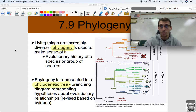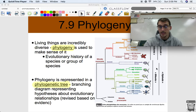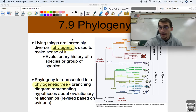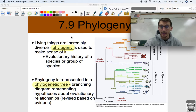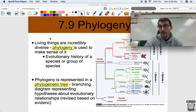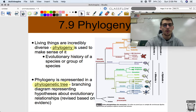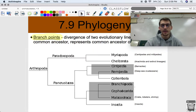What we're going to be looking at are the characteristics of a phylogenetic tree. We're also going to be making our own cladogram, which is another type of phylogenetic tree based on shared characteristics. So let's get into it.